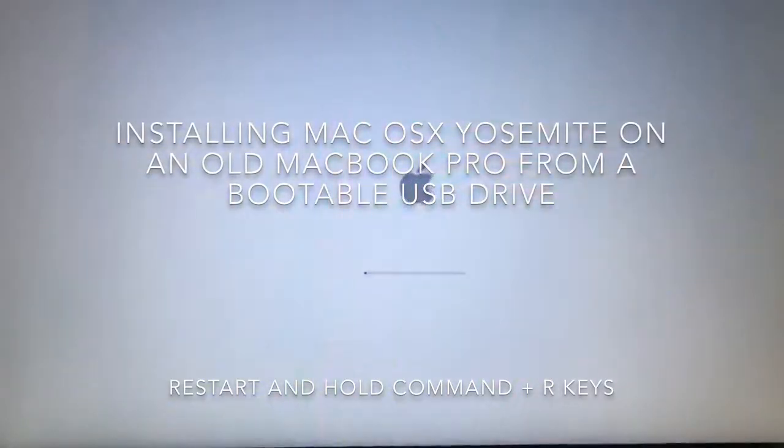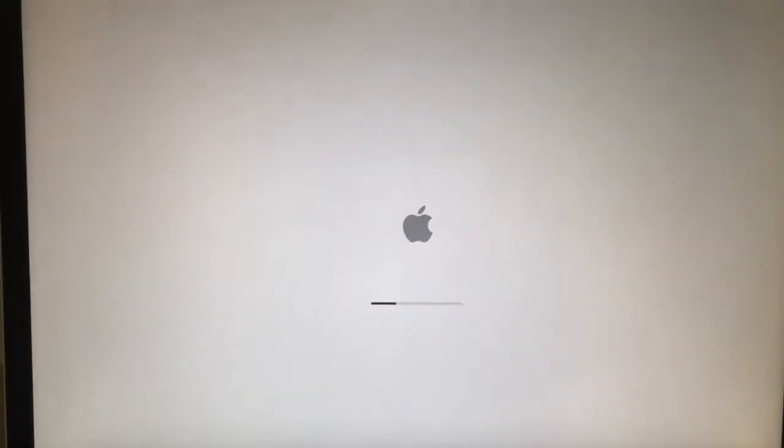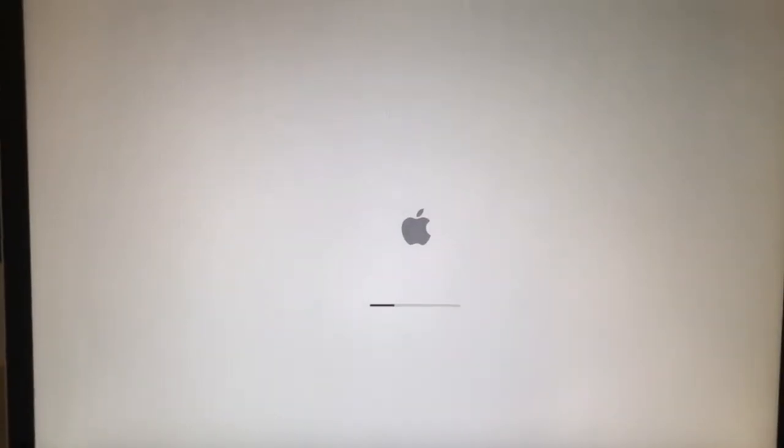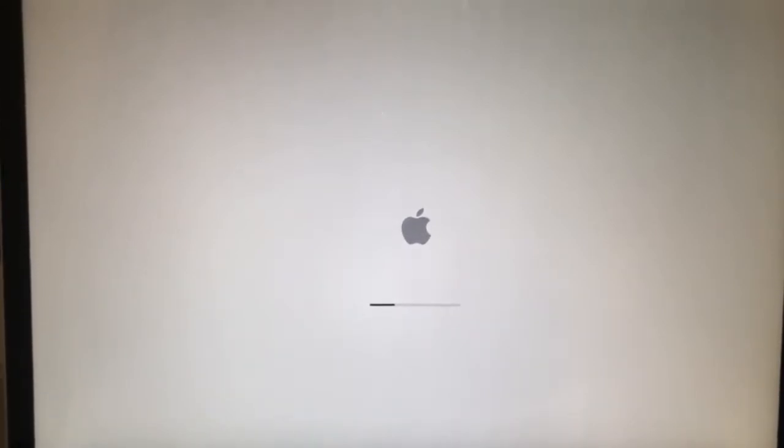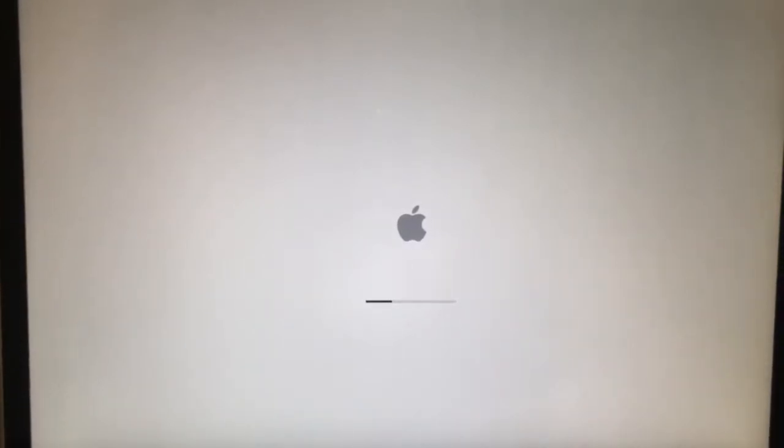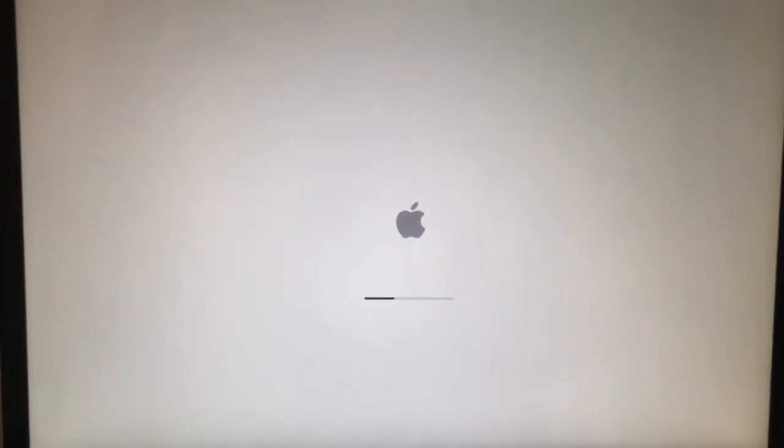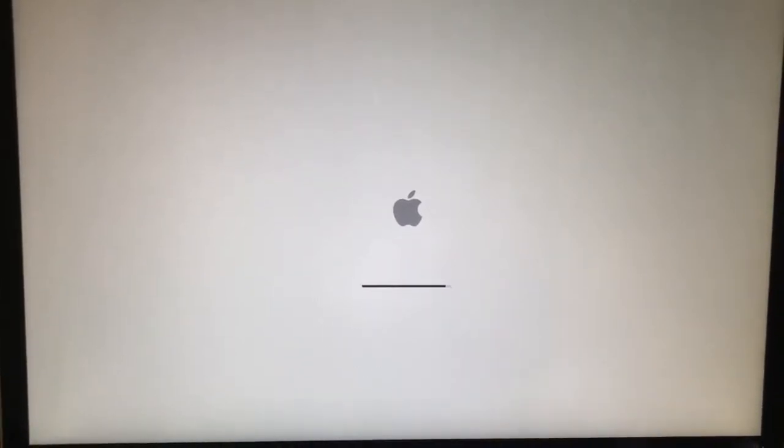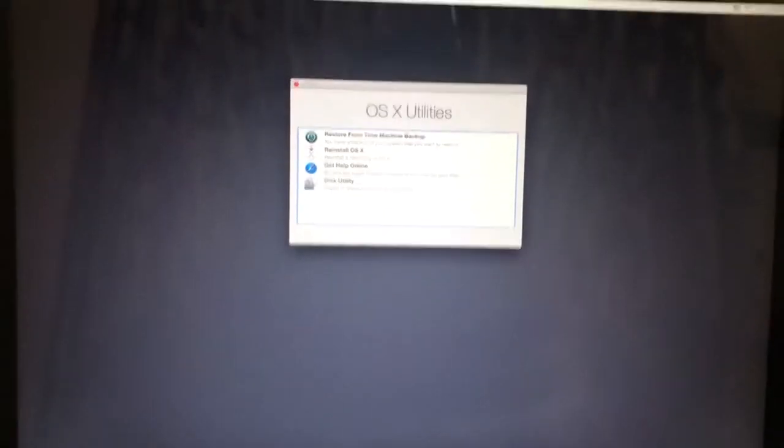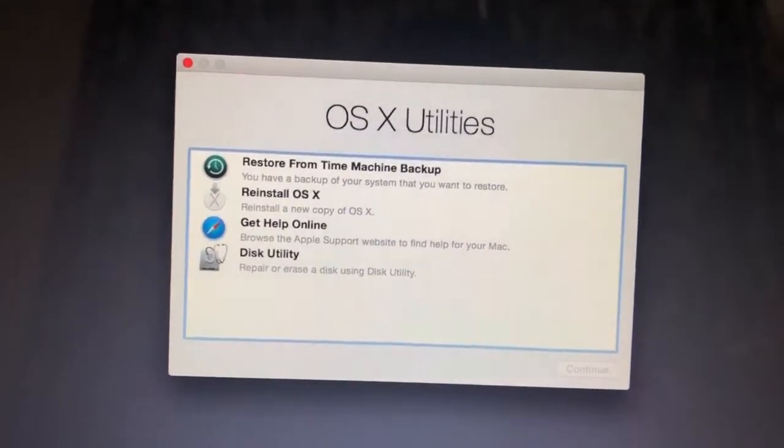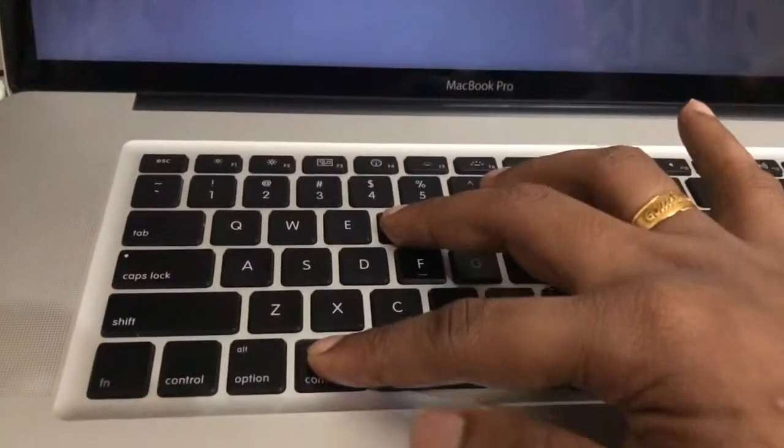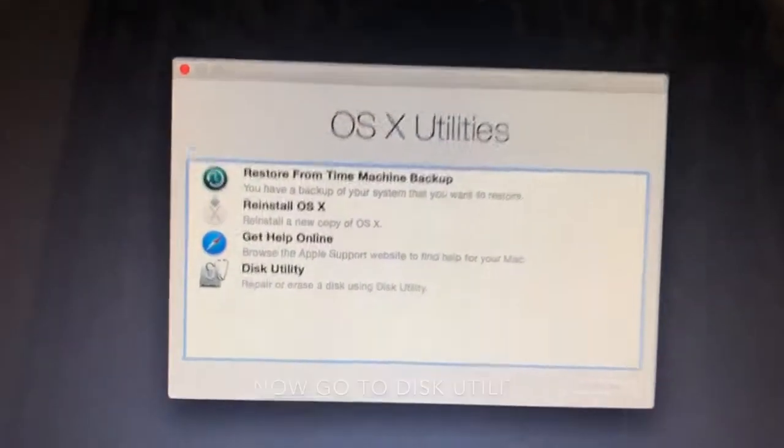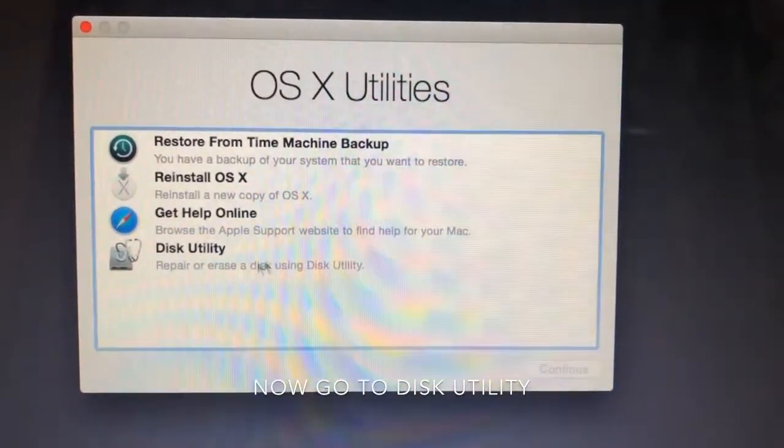Wait for some time until we get all the options on our screen. Now we have the utilities we need. Then release the keys and go to the Disk Utility option.